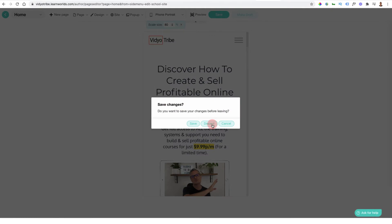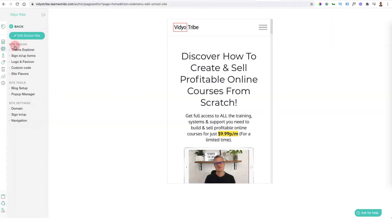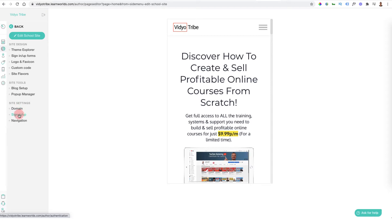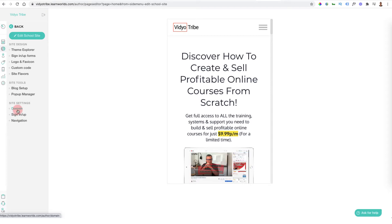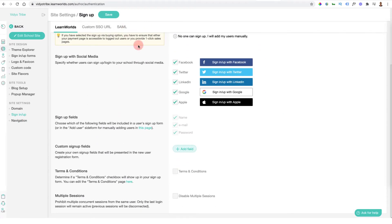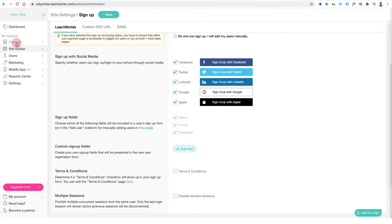Once you're done and happy with the design, click to exit. You're then going to want to come into your courses. When you're ready to upgrade you can add your blog posts, but in order to change your domain you're going to have to upgrade to one of the paid packages. You can also change your sign-up form to decide what's going to be on it for when people click to sign up to your courses or to log in.